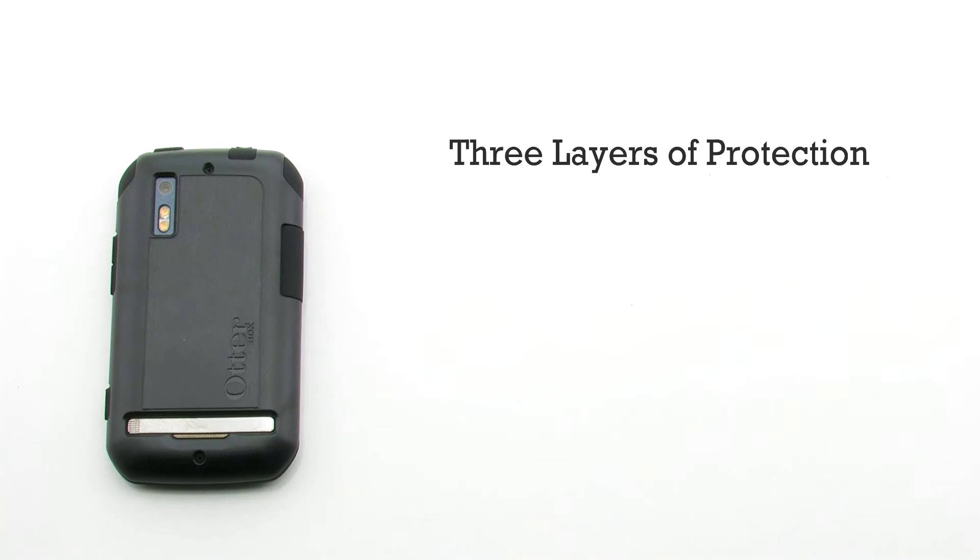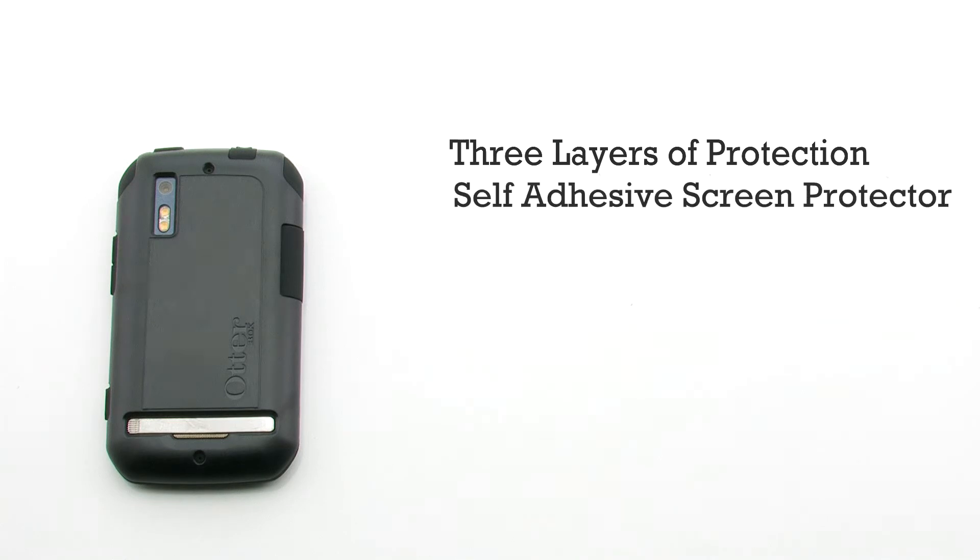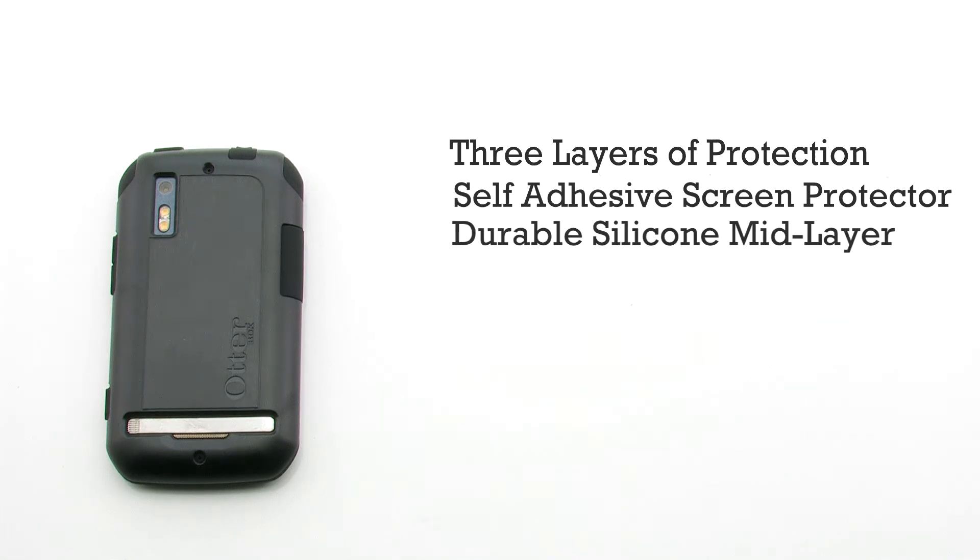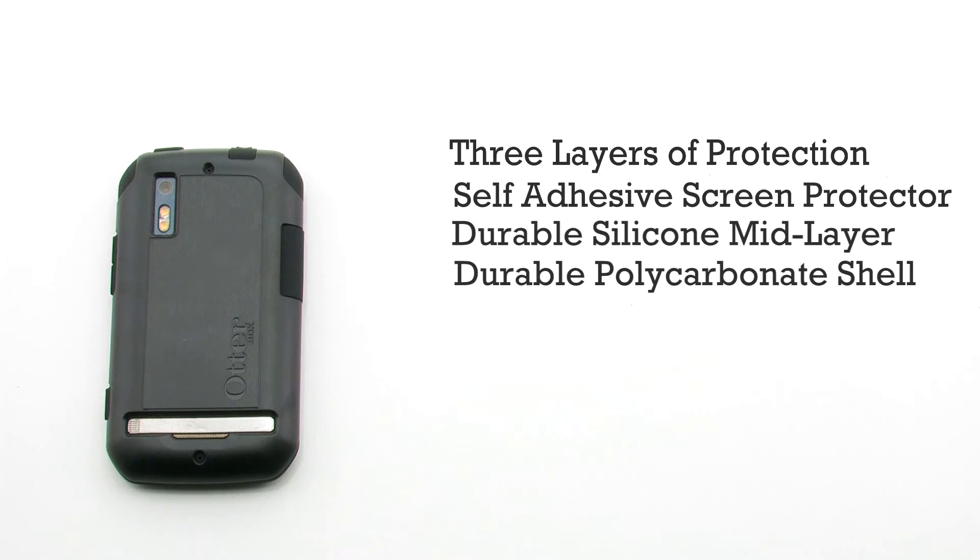The Commuter Series features three layers of protection: a self-adhesive screen protector, a durable silicone mid-layer, and a durable polycarbonate shell.